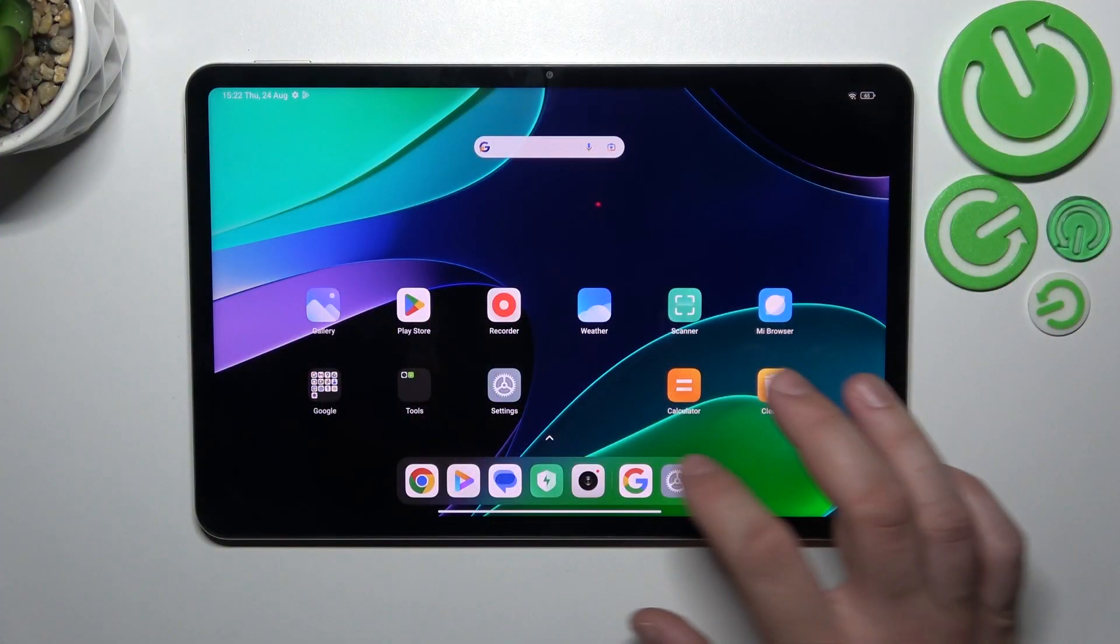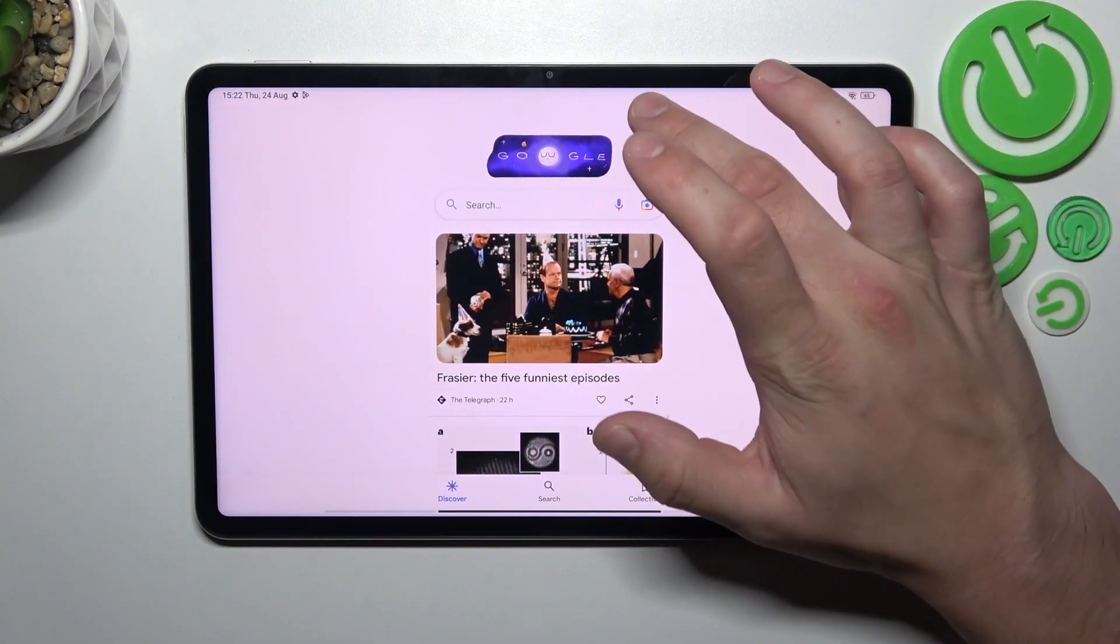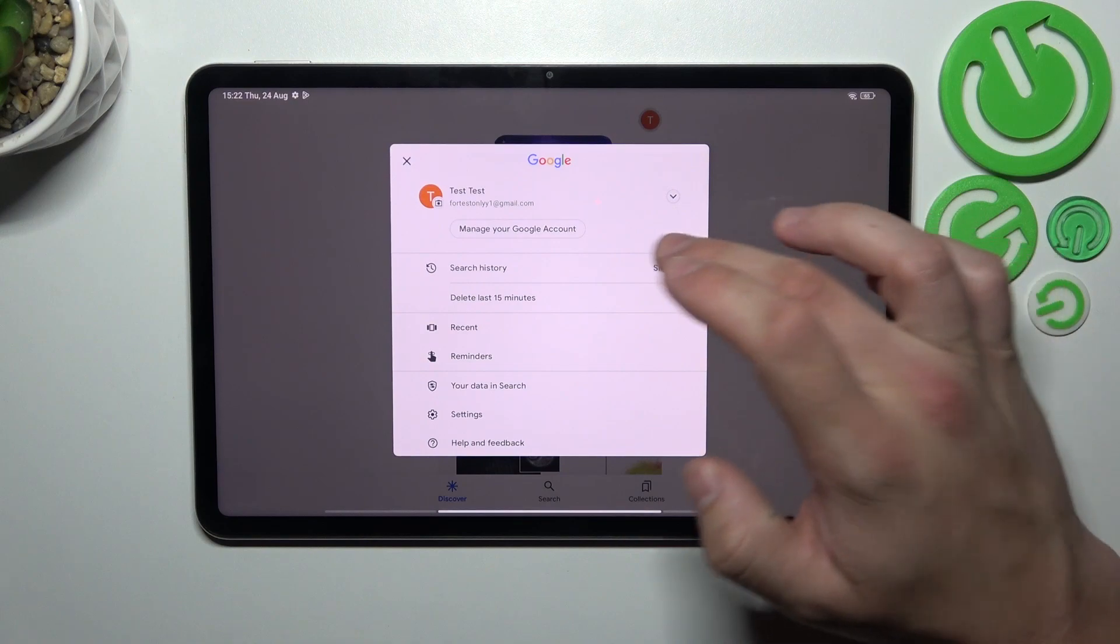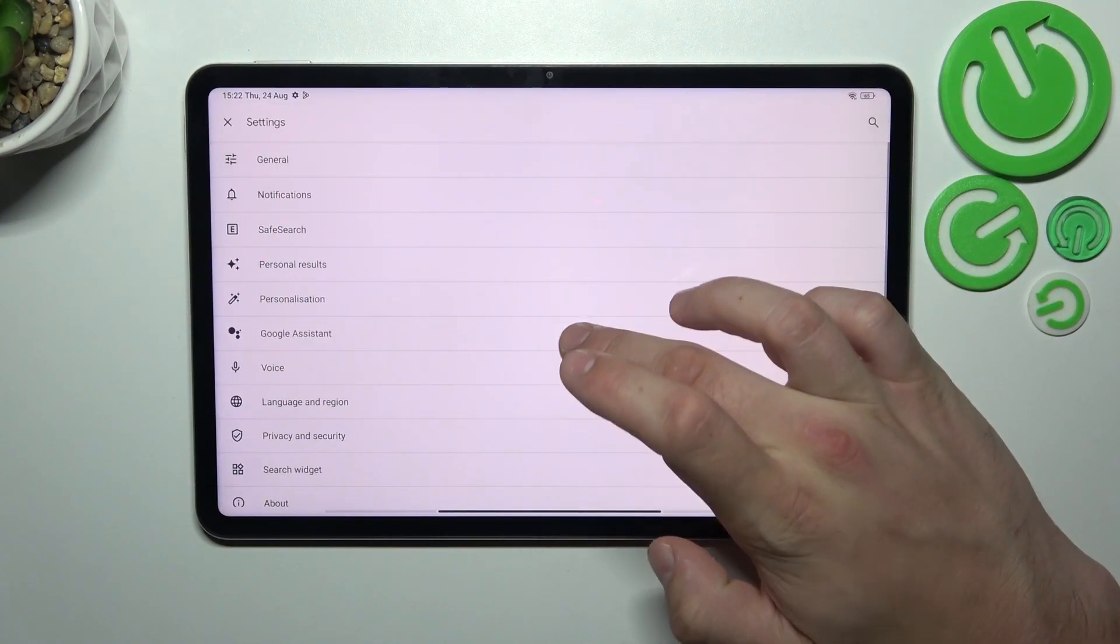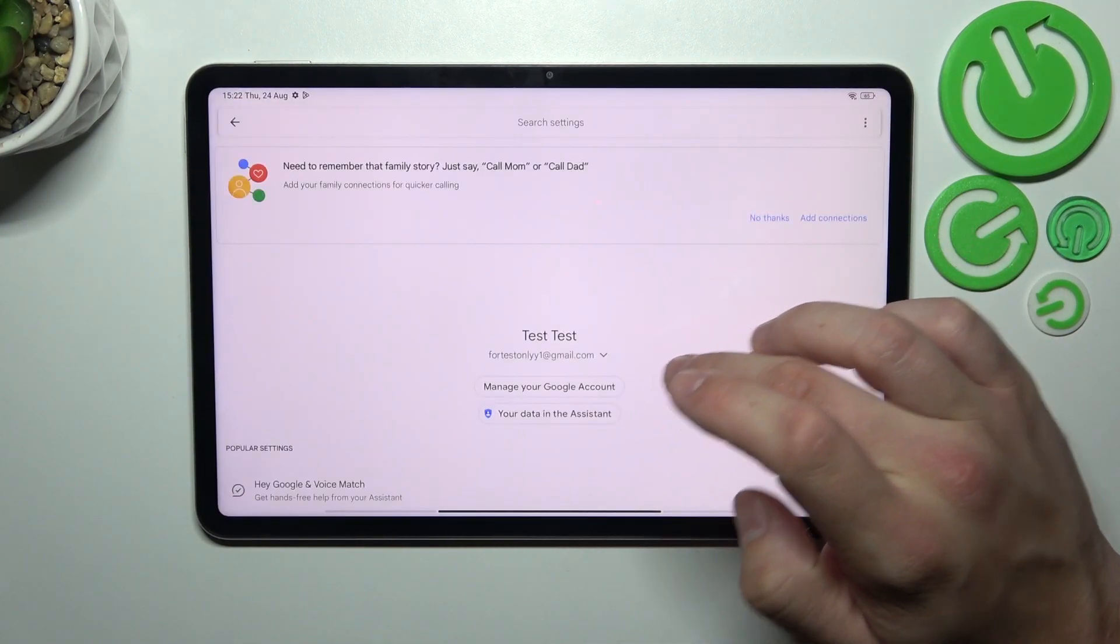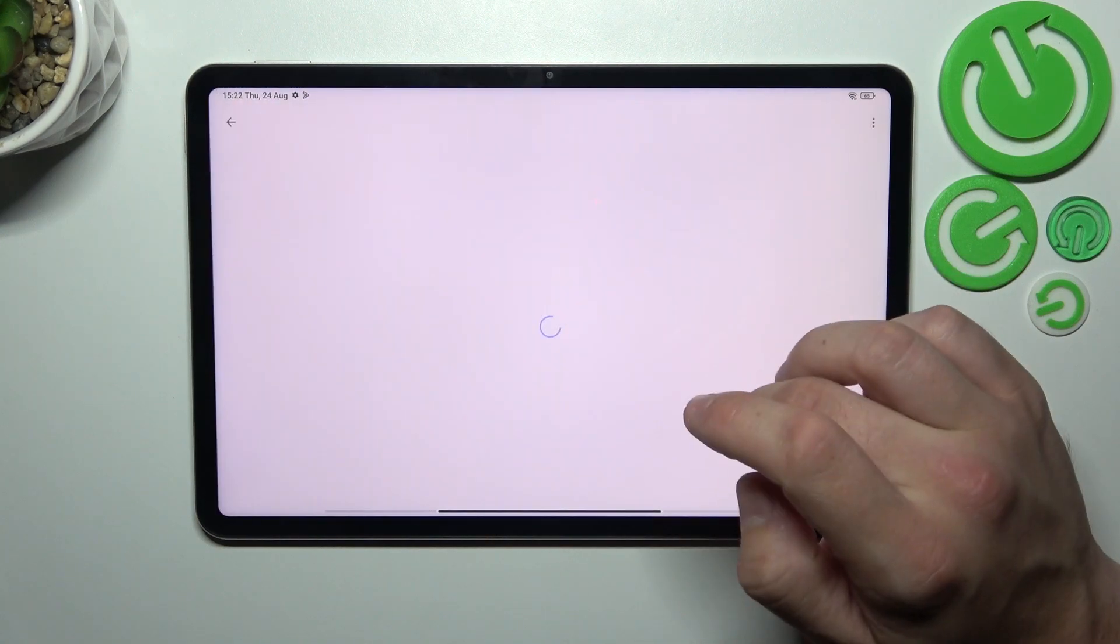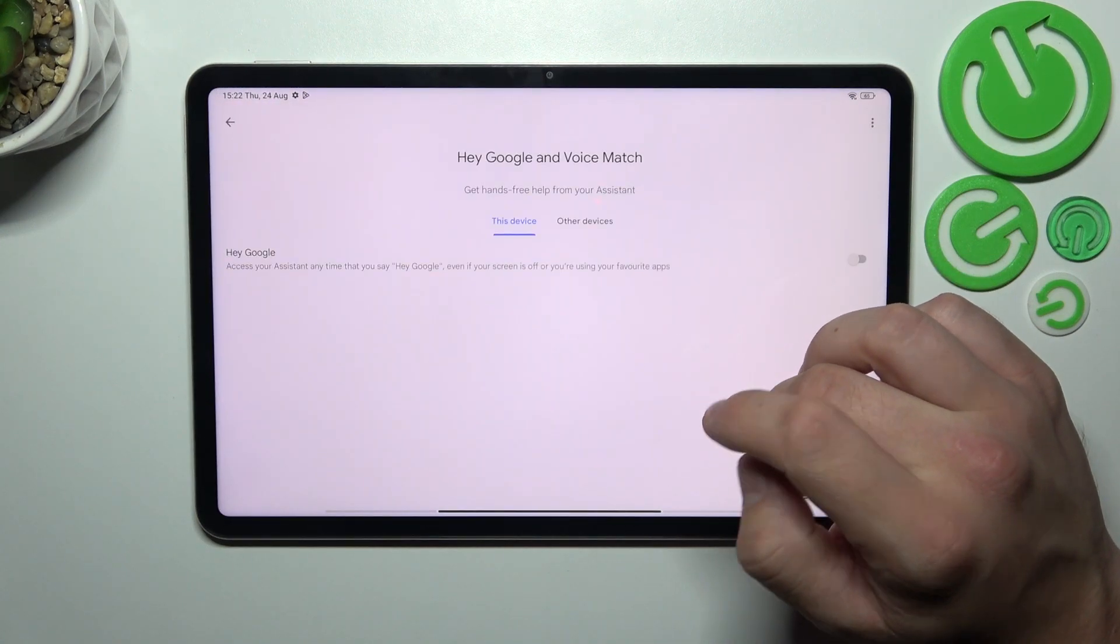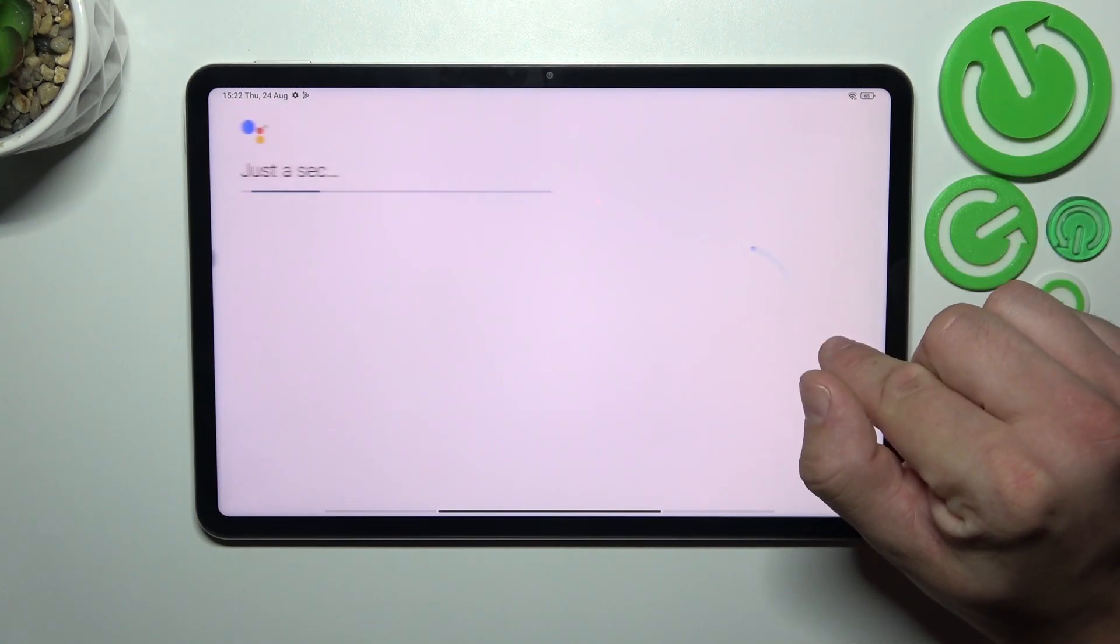In the beginning let's go to Google App and now enter menu. Go to settings, Google Assistant, voice match and enable hey Google function.